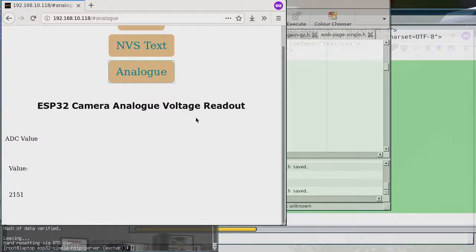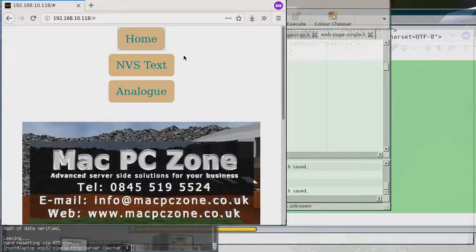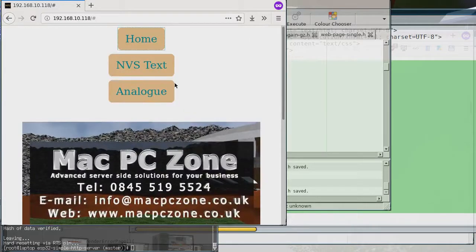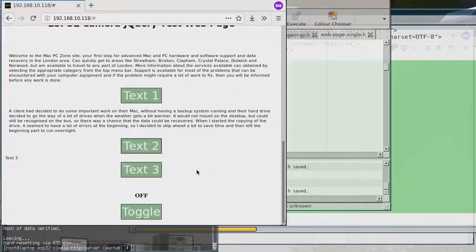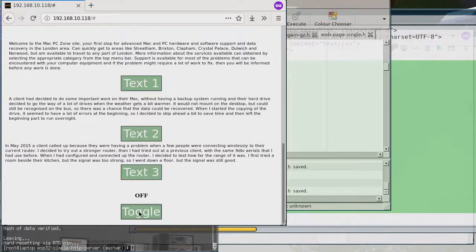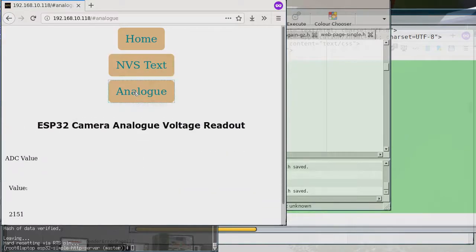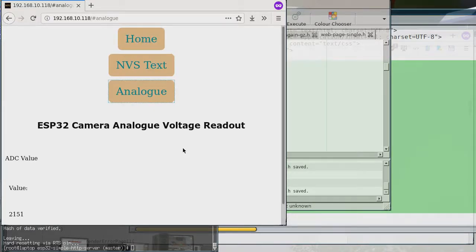There we have the updated button styling — that's the home page, that's MBS, and there's the analog page still showing 2151. We've got multiple pages and our text input still works. The reason I have such large buttons is that I want it to work on a phone, so the buttons need to be a decent size. I still need to figure out how to get the buttons to go across rather than down, but I'll sort that out another day.